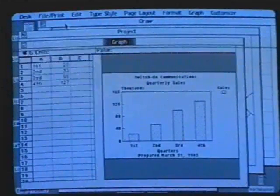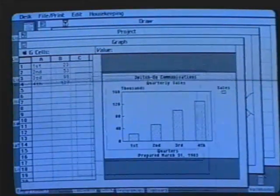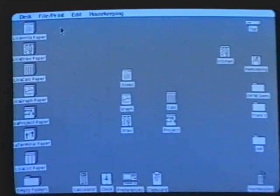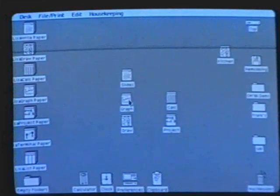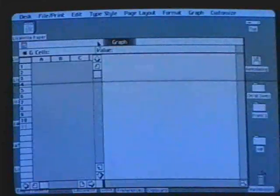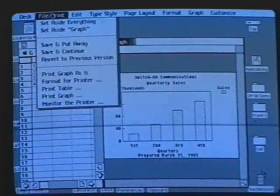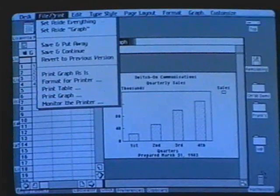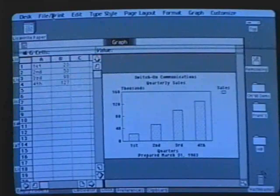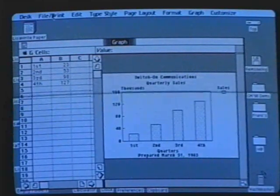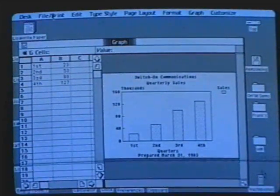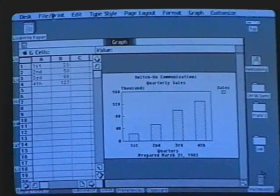To simplify context switching, there was a way of setting everything aside — notice again the transitional animations. Keeping with the document orientation rather than application orientation, notice that there's no quit. There is a set-aside and a save-and-put-away which are equivalent of close operations, but there's no quit. The desktop manager managed all the processes, so the user never started an application and never quit an application.